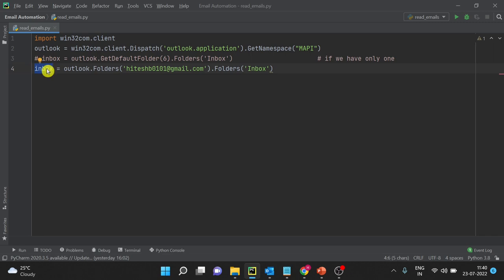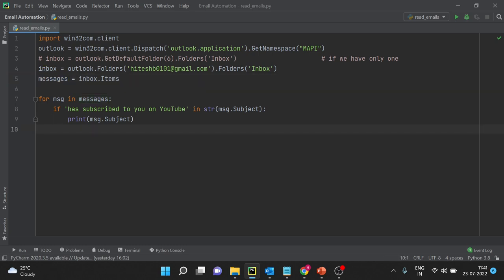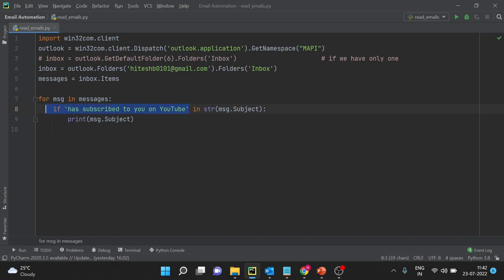After you have loaded the inbox, all inbox items will come into this collection. You can then loop on those items one by one, which means you are loading the emails in your mailbox one by one. I have pasted the code to save time. I have taken all the items and created one collection, then I loop on the collection. For example, I am filtering by a property — if the phrase 'has subscribed to your YouTube channel' is in mail.subject, only that subject will be printed.